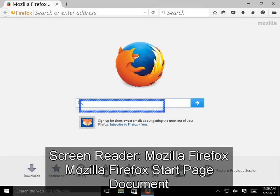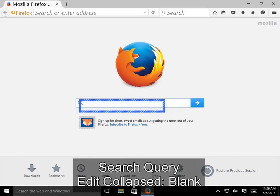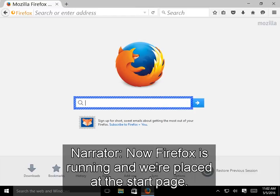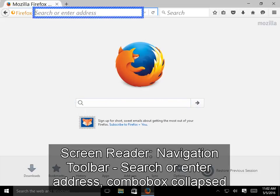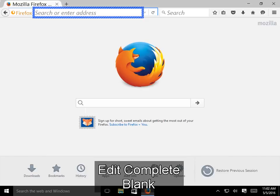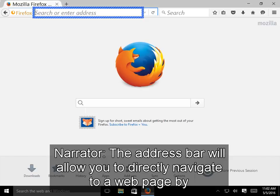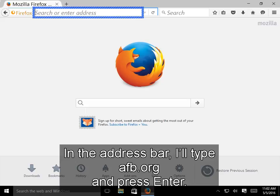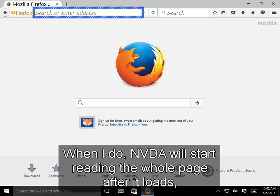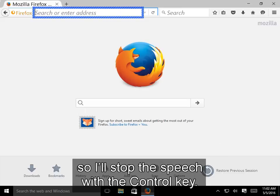Now Firefox is running and we're placed at the start page. Pressing Alt+D will move our focus to the address bar. The address bar allows you to directly navigate to a web page by its web address, also known as a URL. Let's go to AFB's main website — I'll type afb.org and press Enter. NVDA will start reading the whole page after it loads, so I'll stop the speech with the Control key.